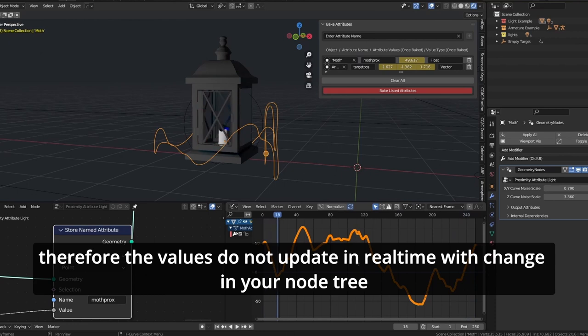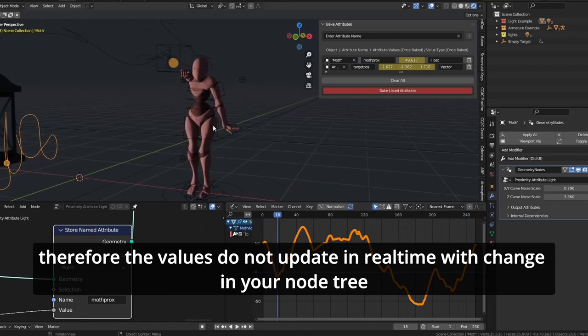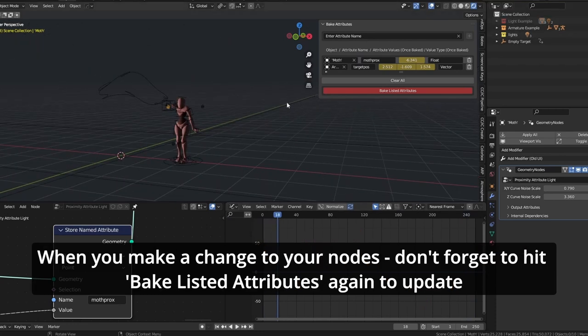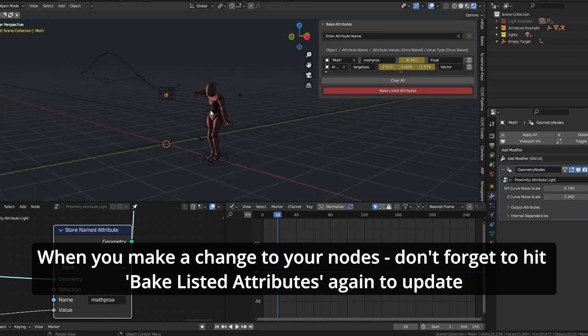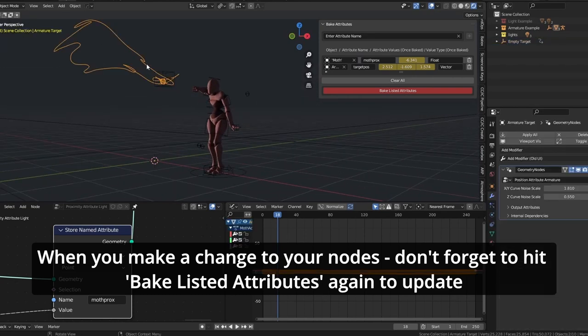Therefore values don't update in real time with changes in your node tree. When you make a change to your nodes, don't forget to hit 'bake listed attributes' to refresh the values.